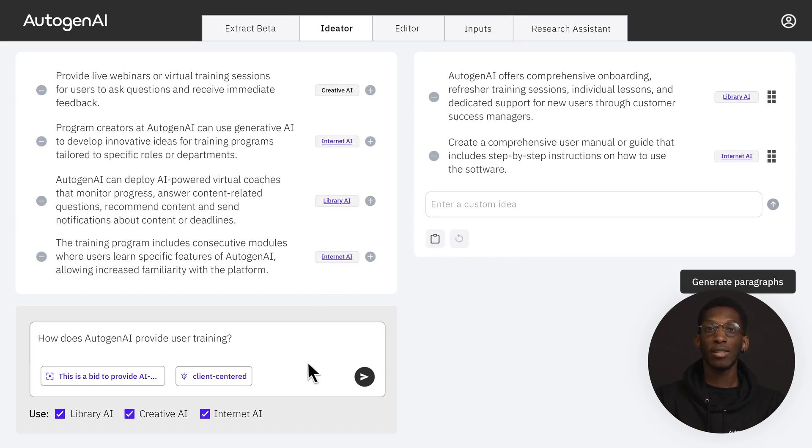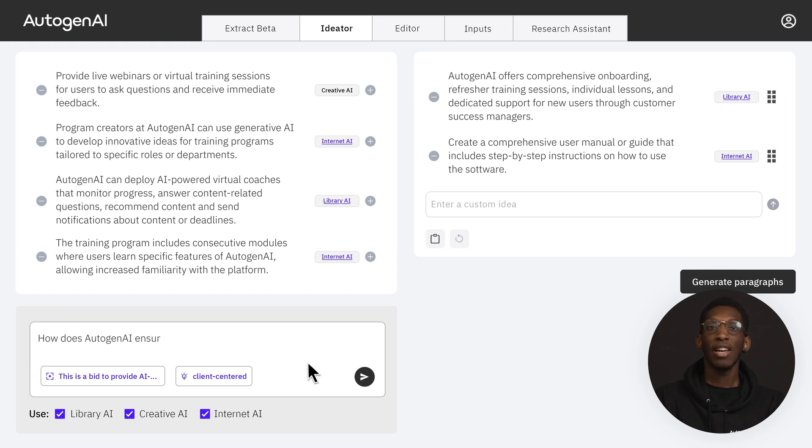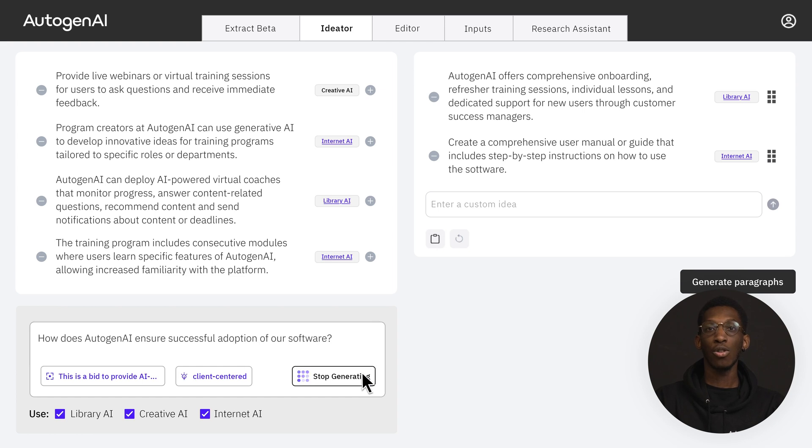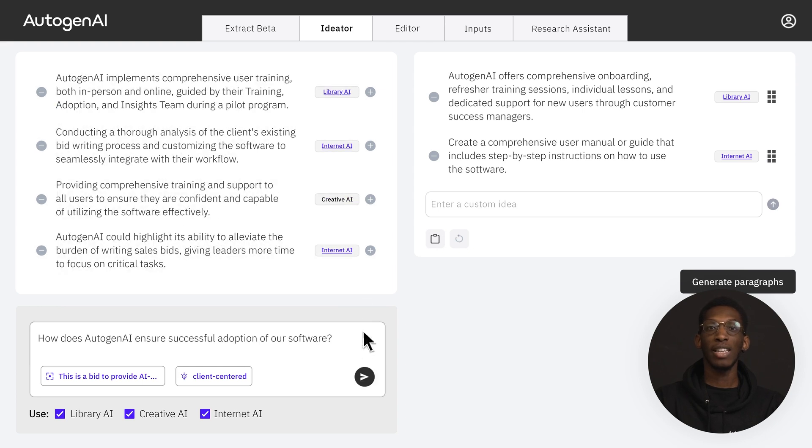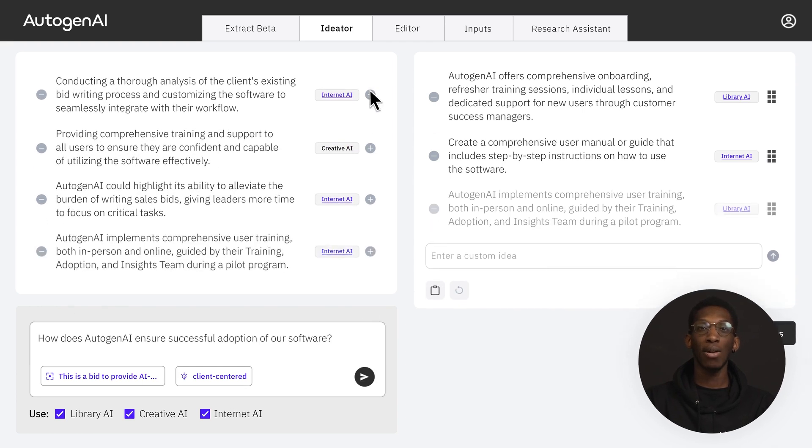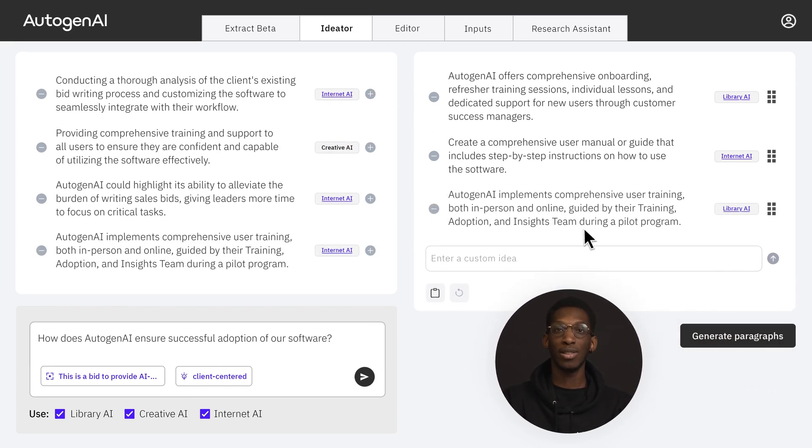Next, I would ask how does Autogen AI ensure successful adoption of our software? I can follow the same steps, and in just a few minutes I have an outline for my response.